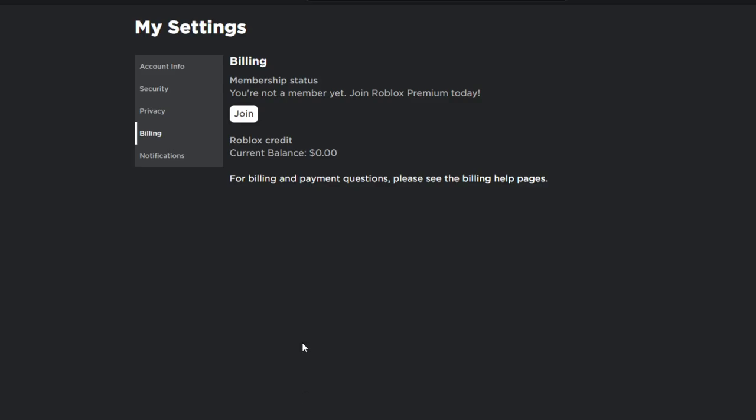So what you would want to do is take that template of the shirt or the pants and send it to a friend with premium. To do this you can use discord, iMessage, email, skype. Literally anything where you can send images, even social media sites such as instagram or snapchat.